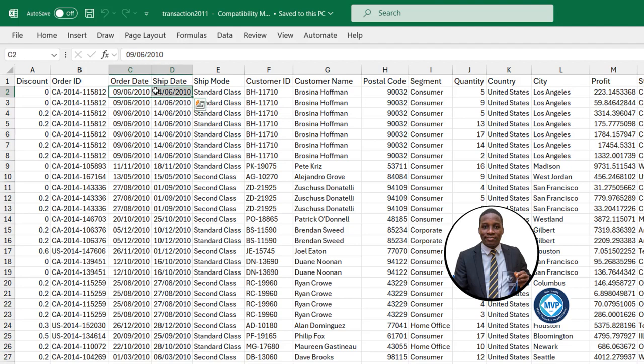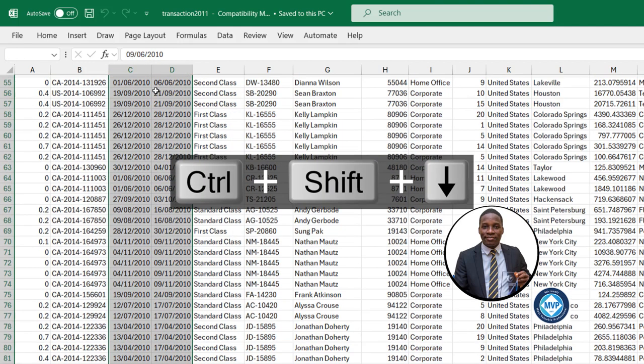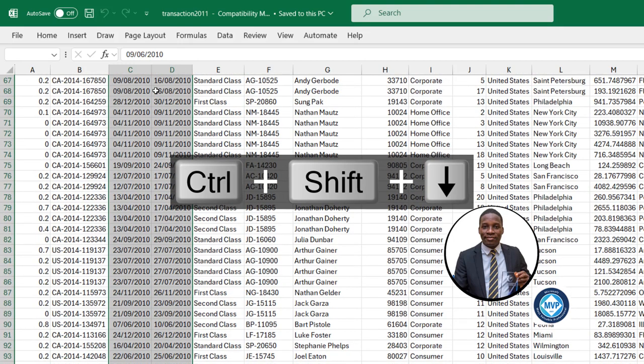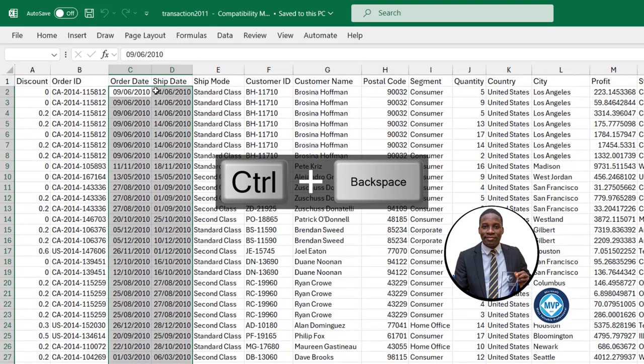And Ctrl+Shift+Down arrow key, Ctrl+Backspace to jump to the top so I can easily use the amazing Ctrl+H to find and replace dialog box.